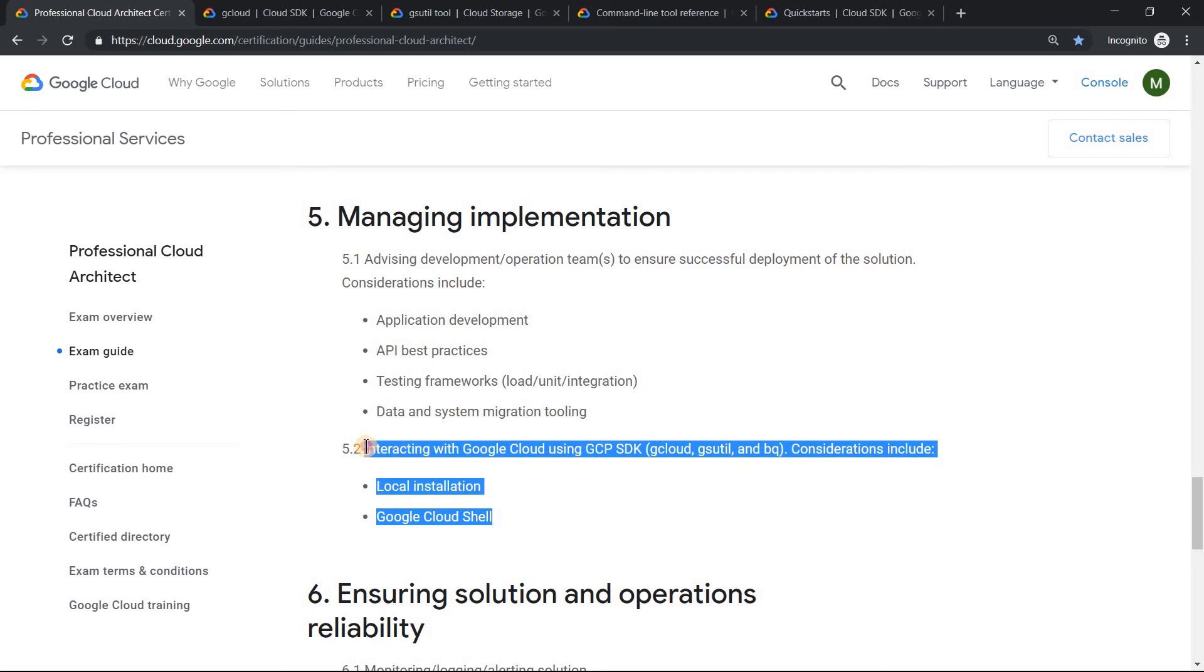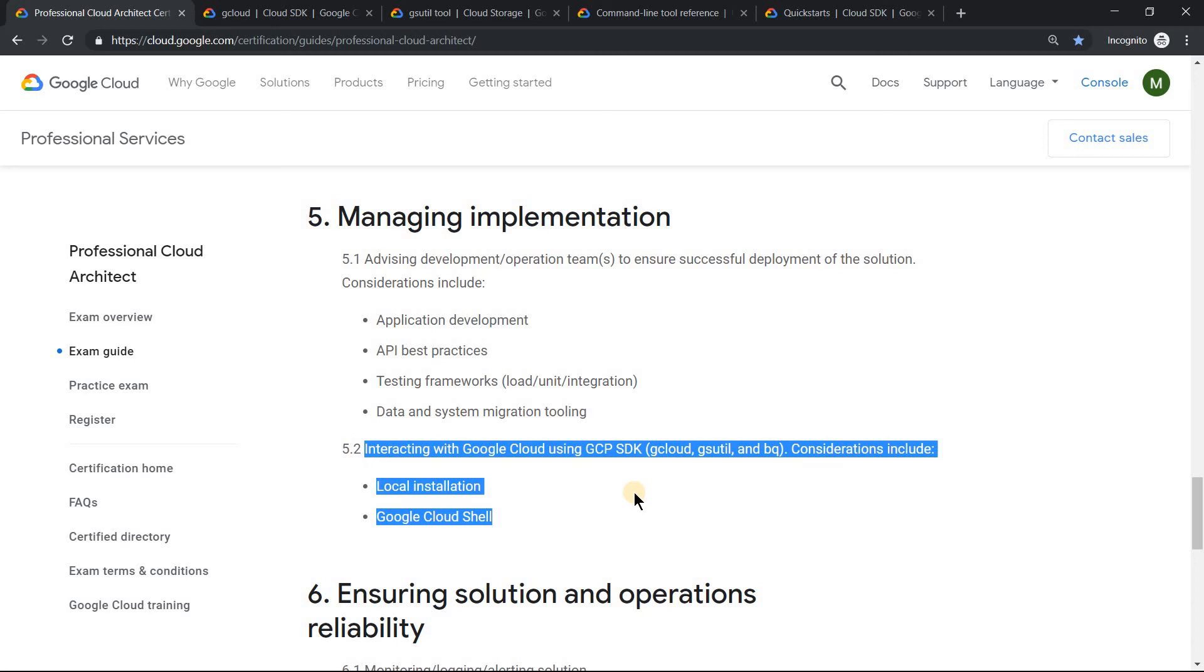I have seen few architects say why should I learn gcloud commands or remember gcloud commands from the exam perspective. This is very well clearly mentioned in their guide. So you need to know gcloud commands to a good amount of level. That was the main intent of doing this video.